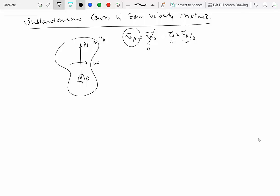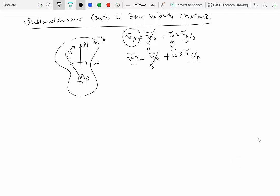For another point B on the same rigid body, the velocity of B is also perpendicular to R_B/O, pointing in the appropriate direction. Writing the velocity of B using O as the reference point gives zero plus the same omega cross R_B/O, confirming B's velocity is perpendicular to the line OB.